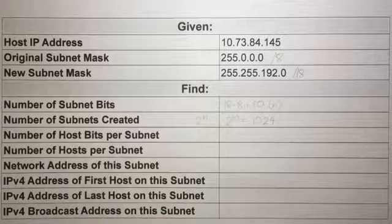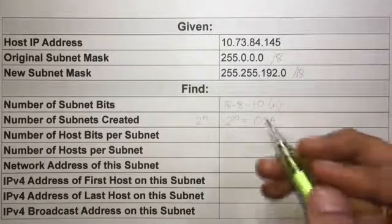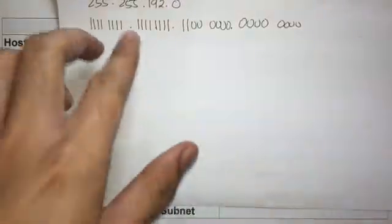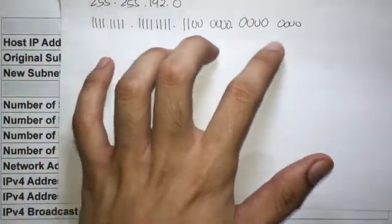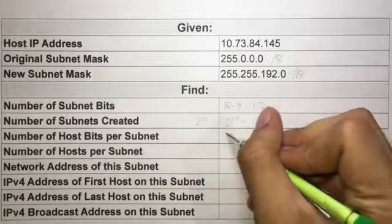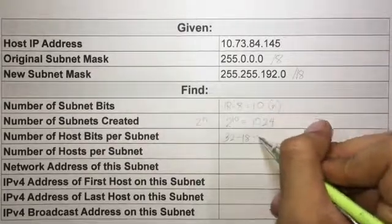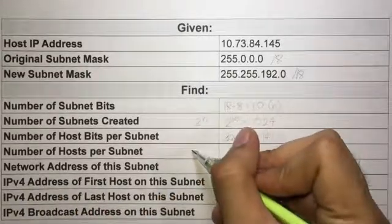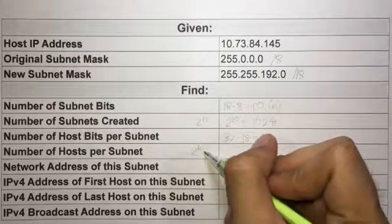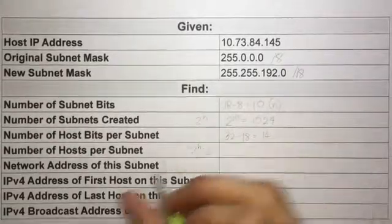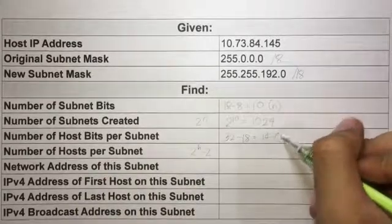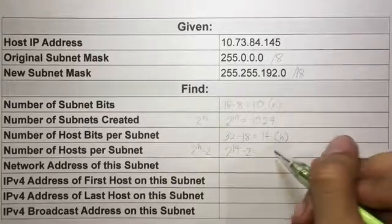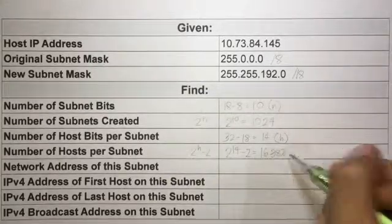The number of host bits per subnet is found by subtracting the new subnet mask from 32, since there are 4 octets giving 32 total bits. So 32 minus 18 equals 14 host bits. The formula for the number of hosts per subnet is 2 to the h minus 2, where h is the number of host bits. That gives us 2 to the 14 minus 2, which equals 16,382 hosts per subnet.